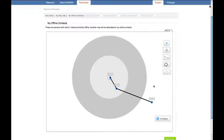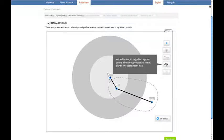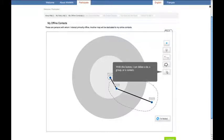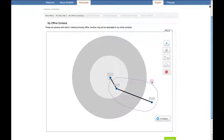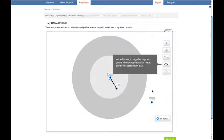And we can group them if, for instance, they belong to the same school or club or association. We can also use the erase tool if we want to draw a better picture of our contacts.